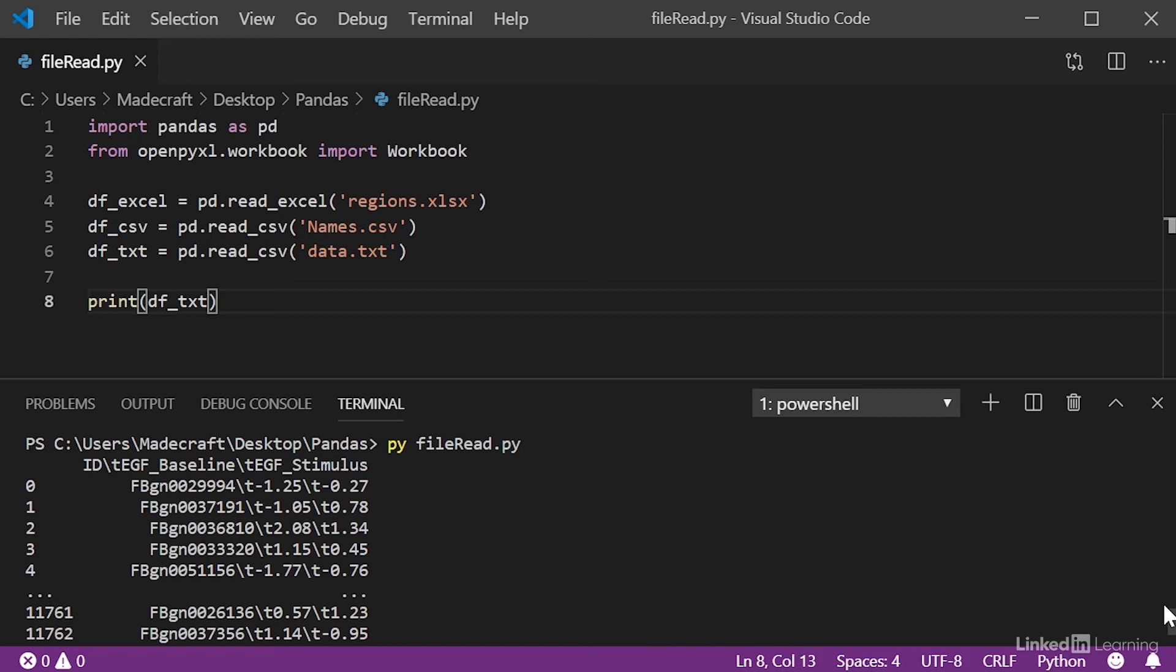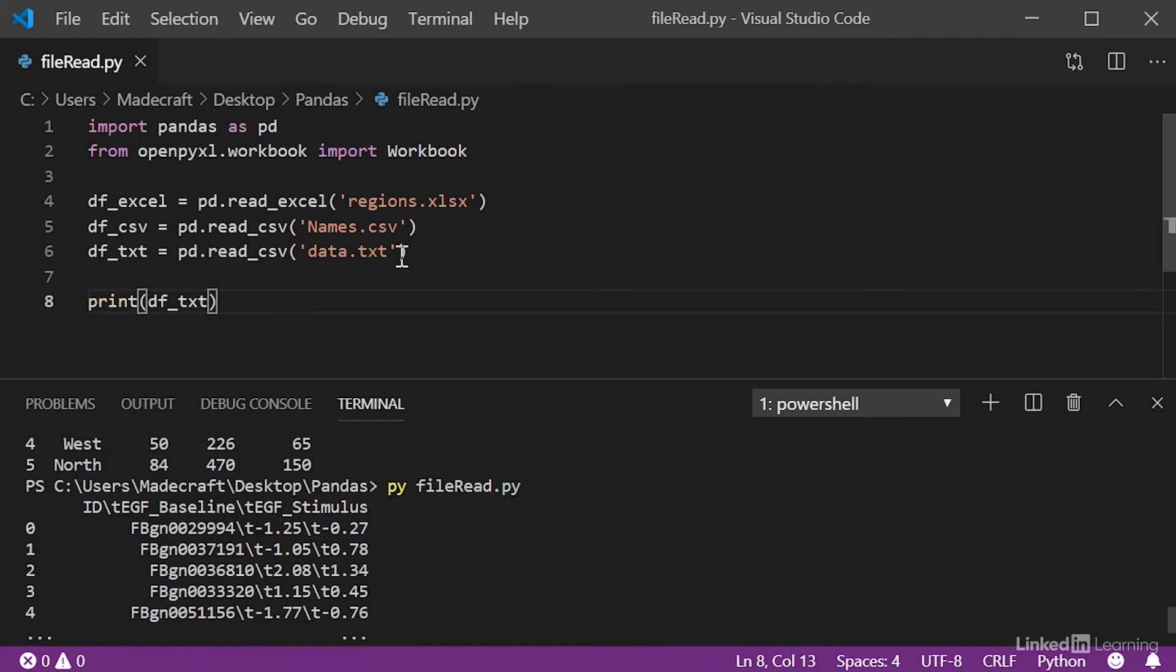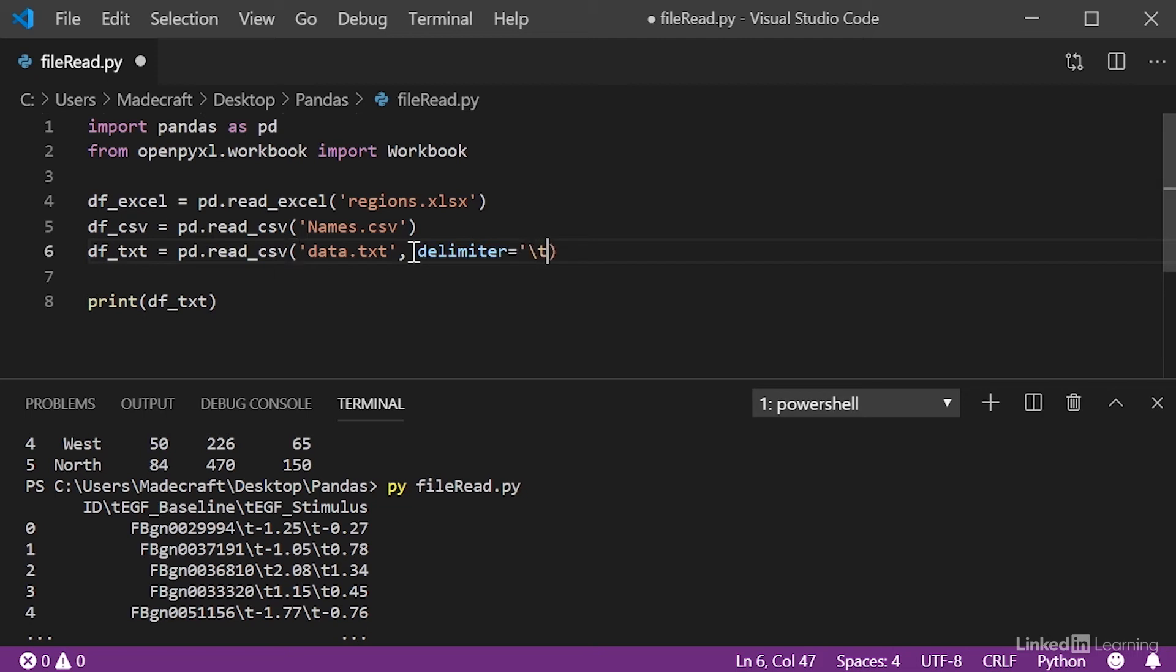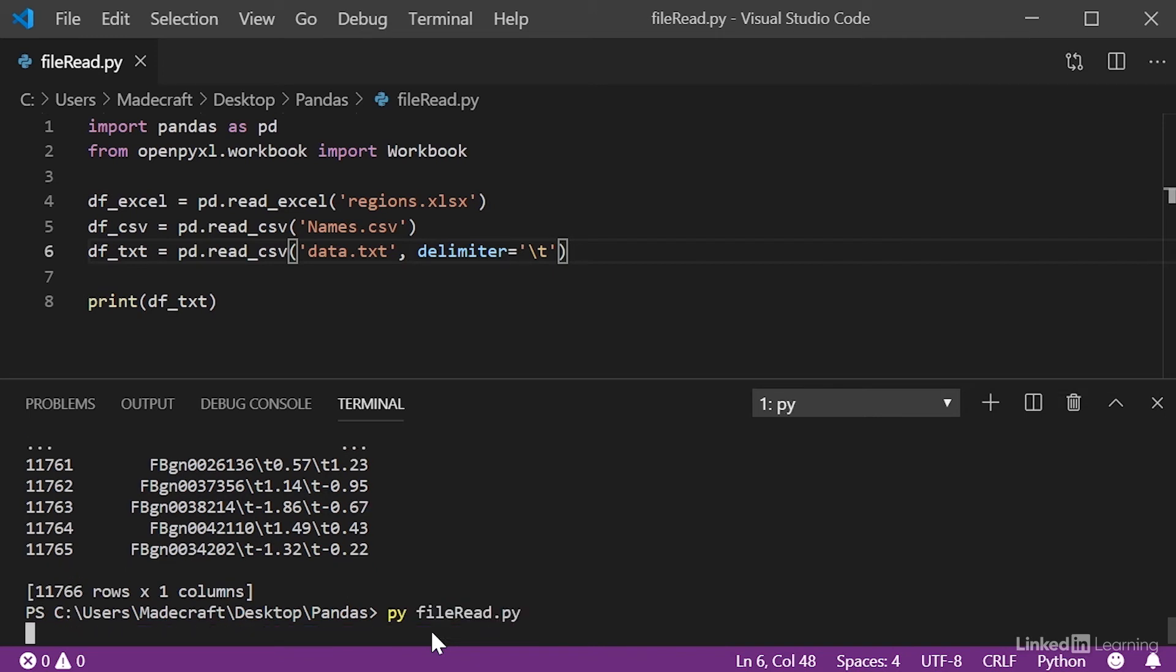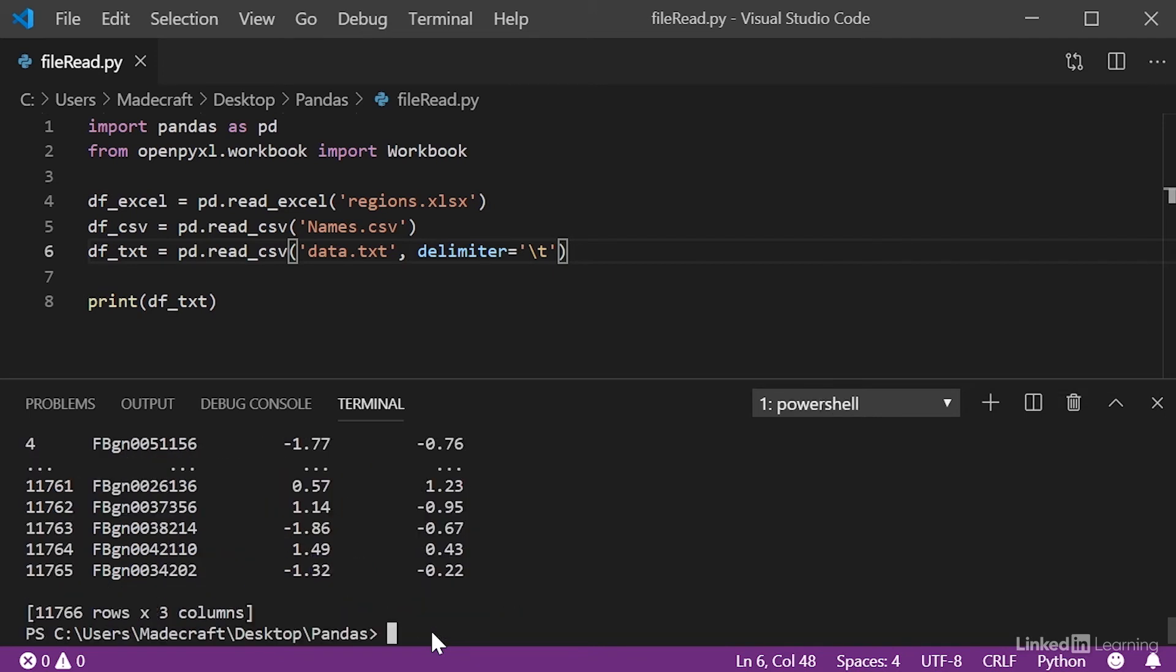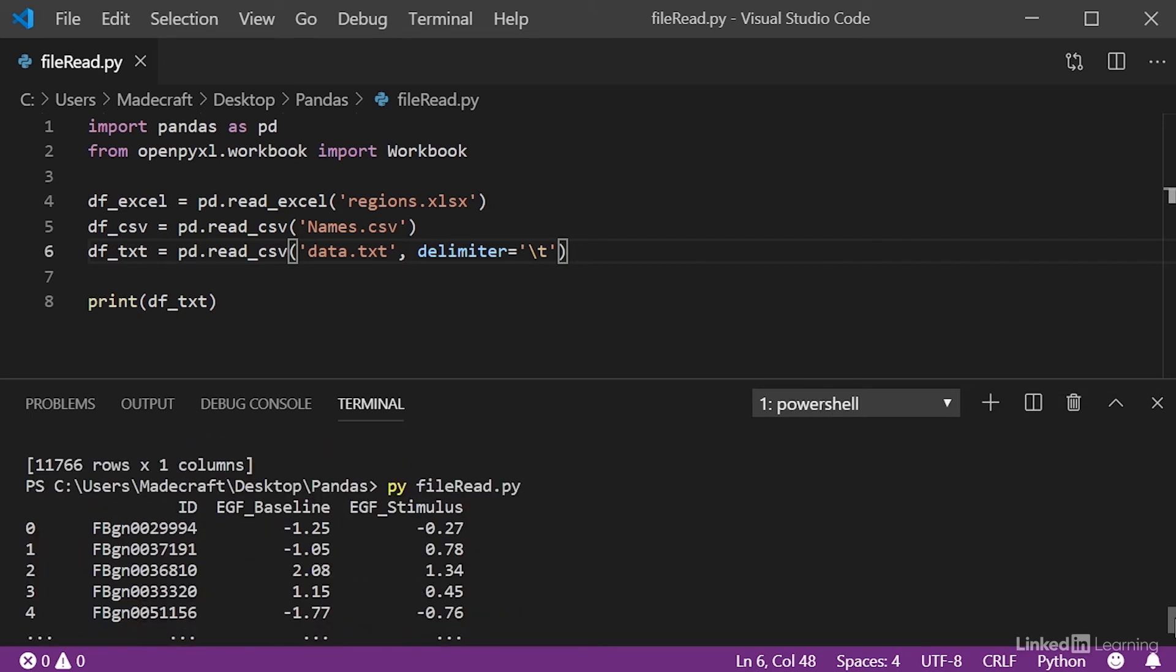Because of this, all we have to do is add a delimiter to specify that we're looking to separate by tabs. Now, if we run this again, we should get a nice formatted output. And here we have our text file formatted into three separate columns like it's supposed to be.